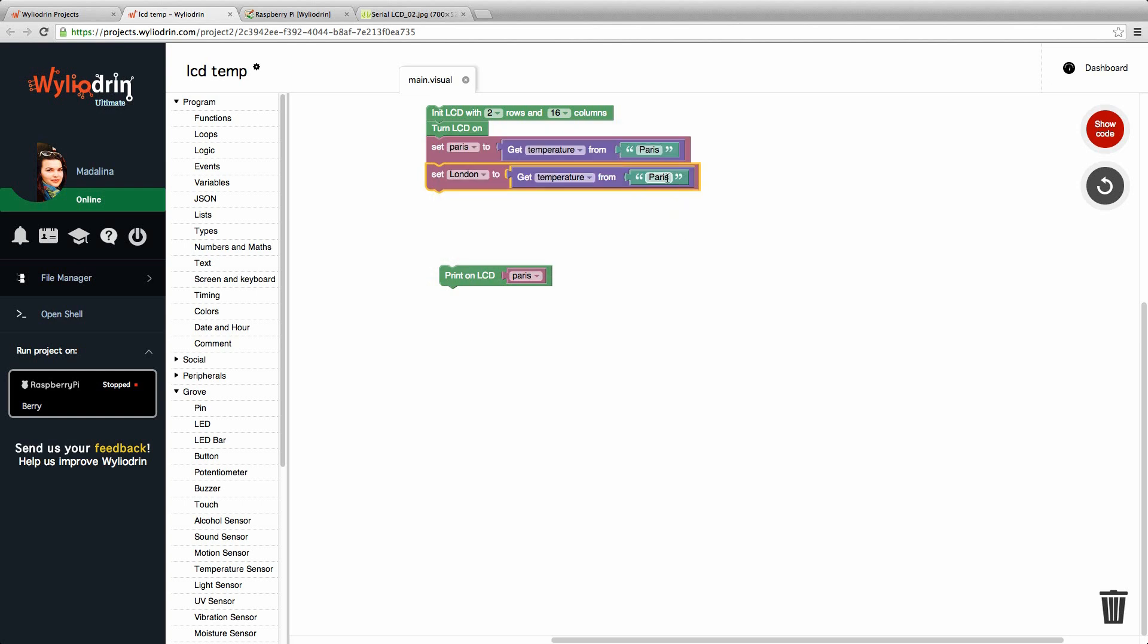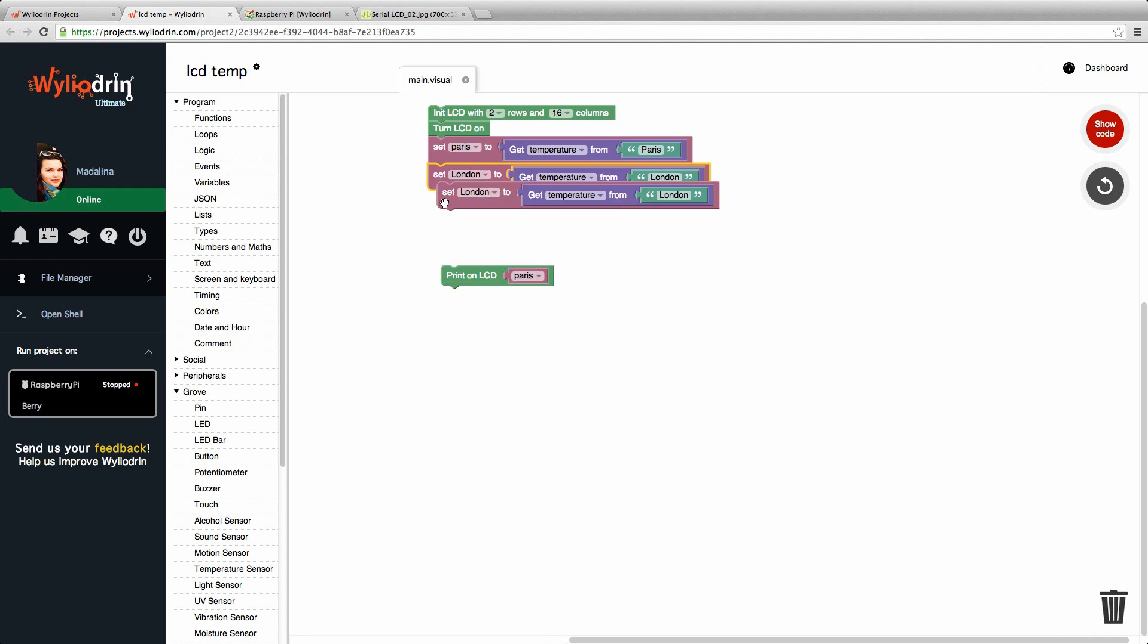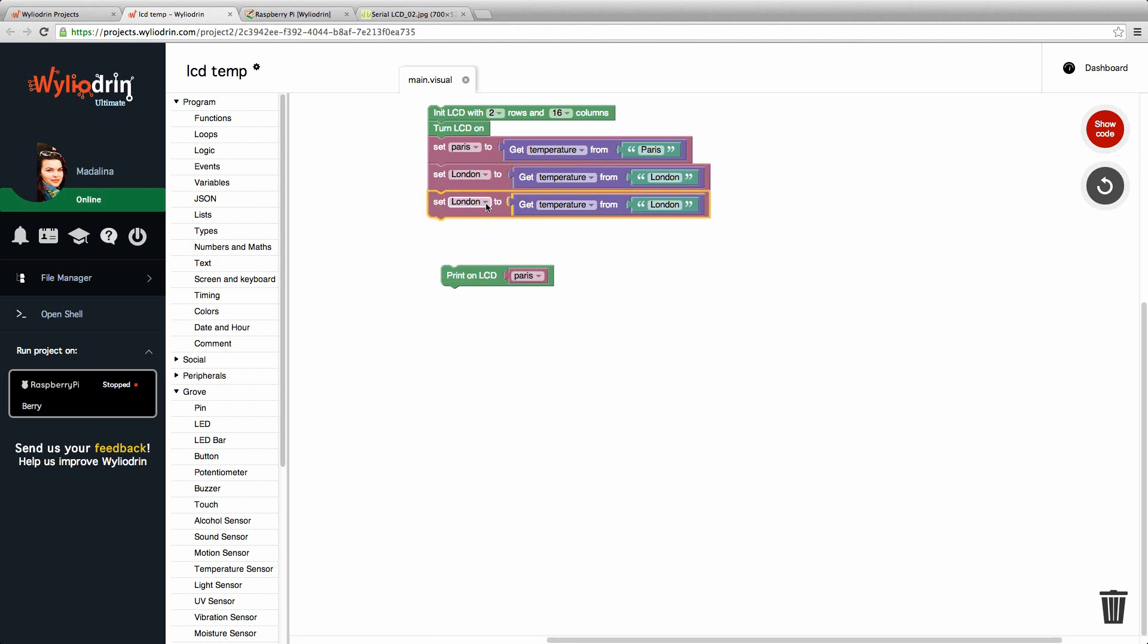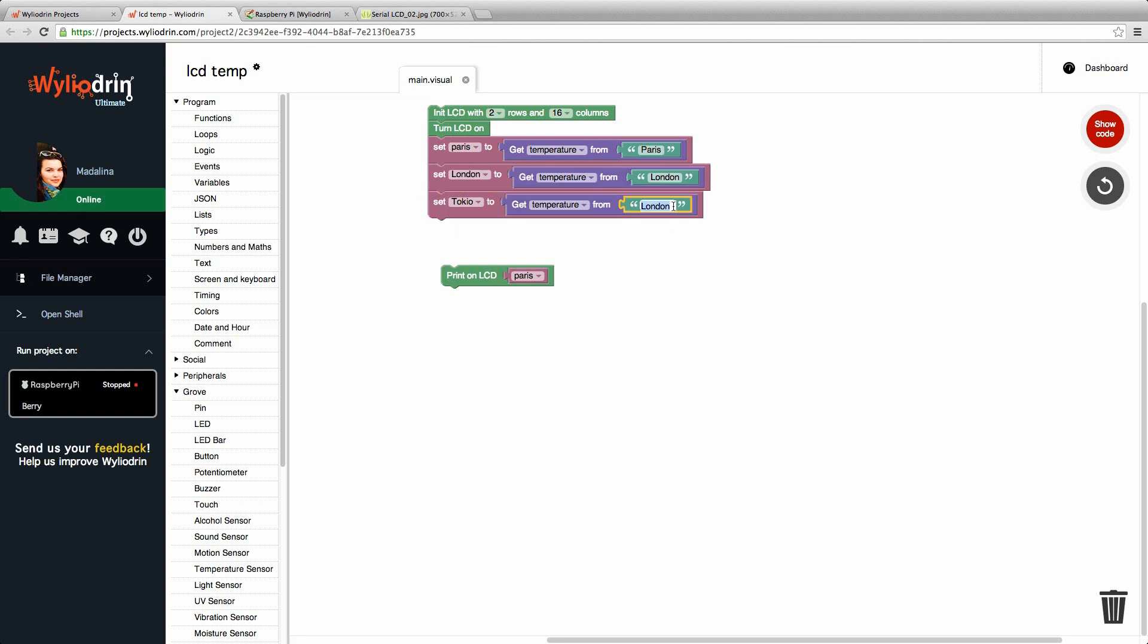Instead of Paris, of course, inside the get temperature block we write London. We can do the same for one more city. Tokyo. We change the city.